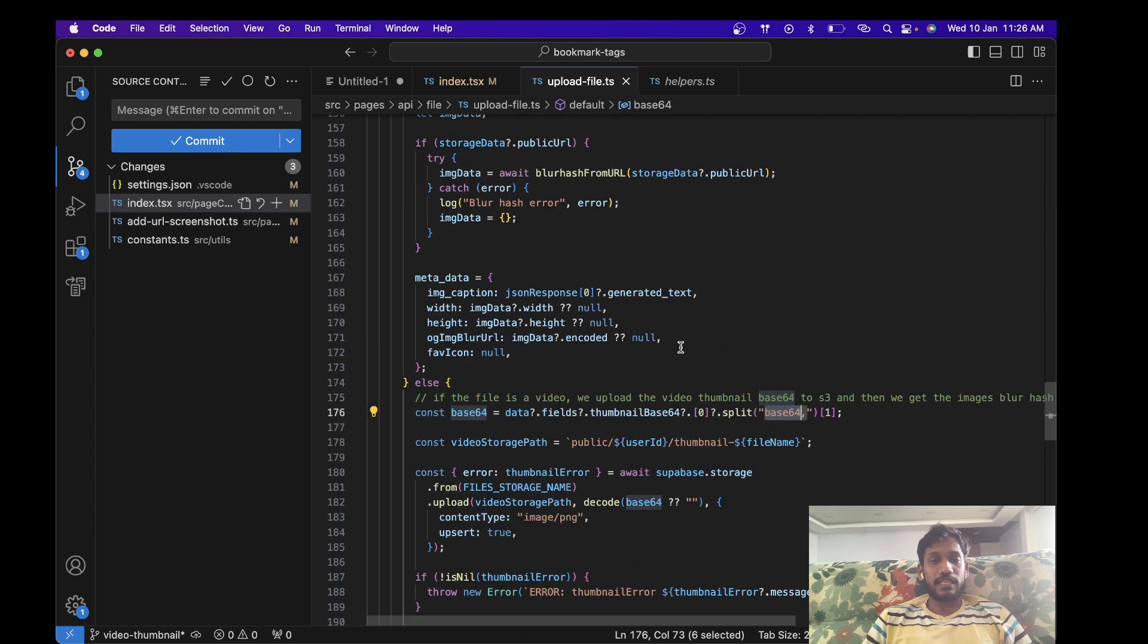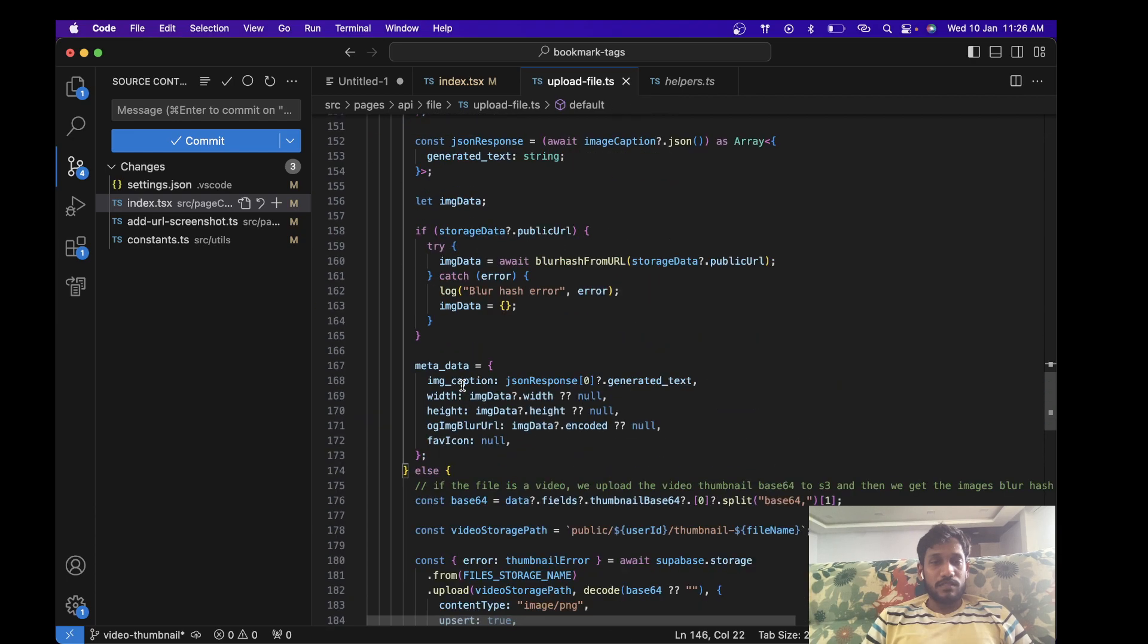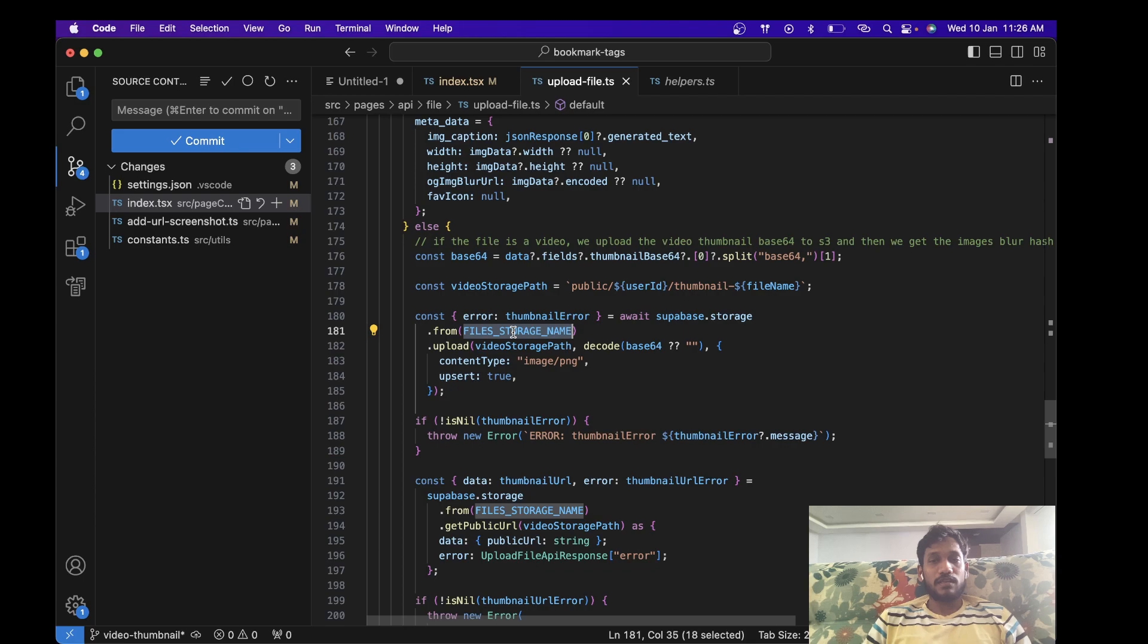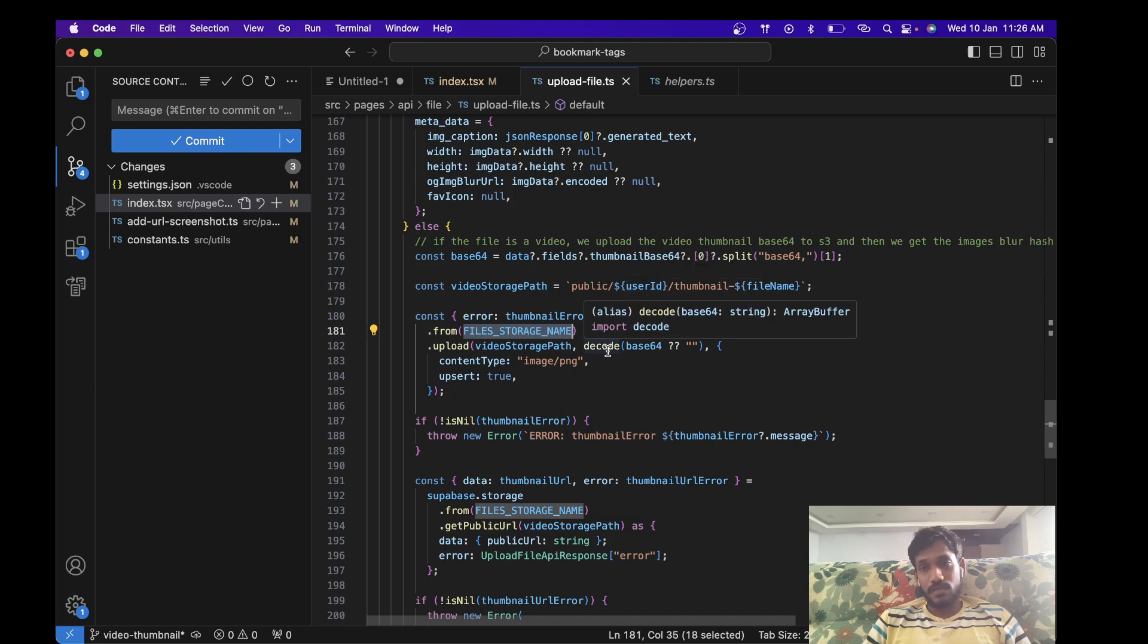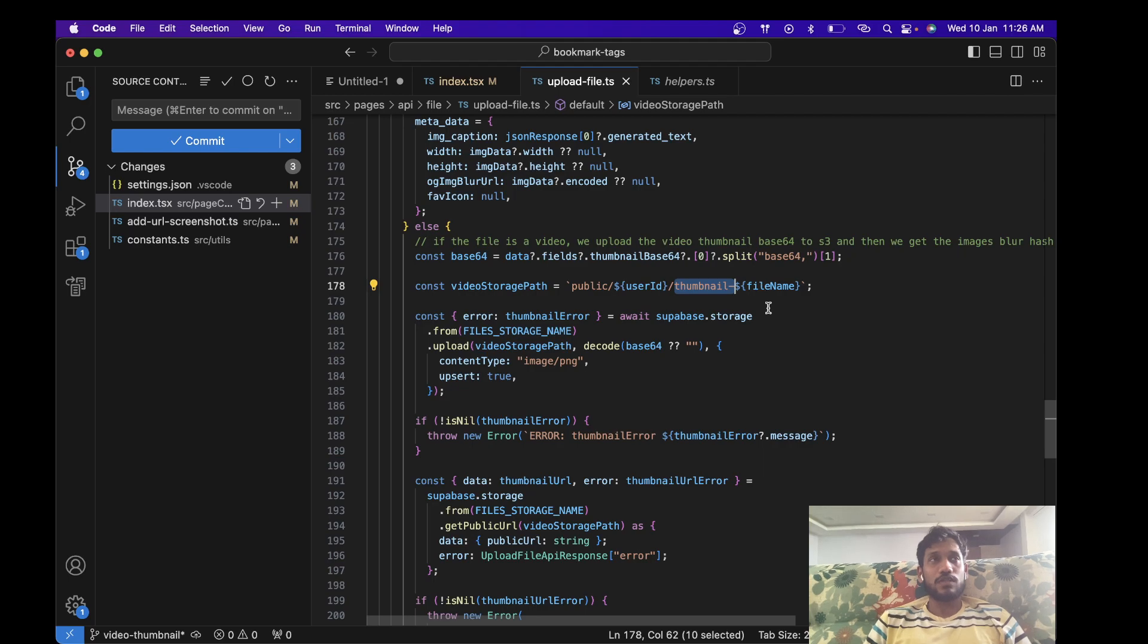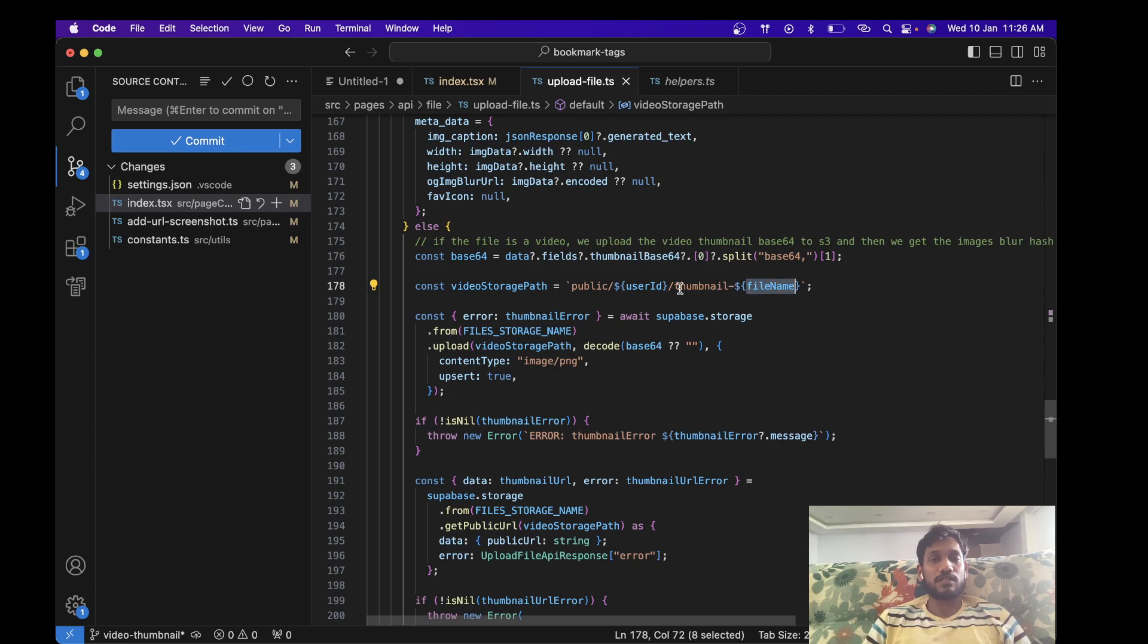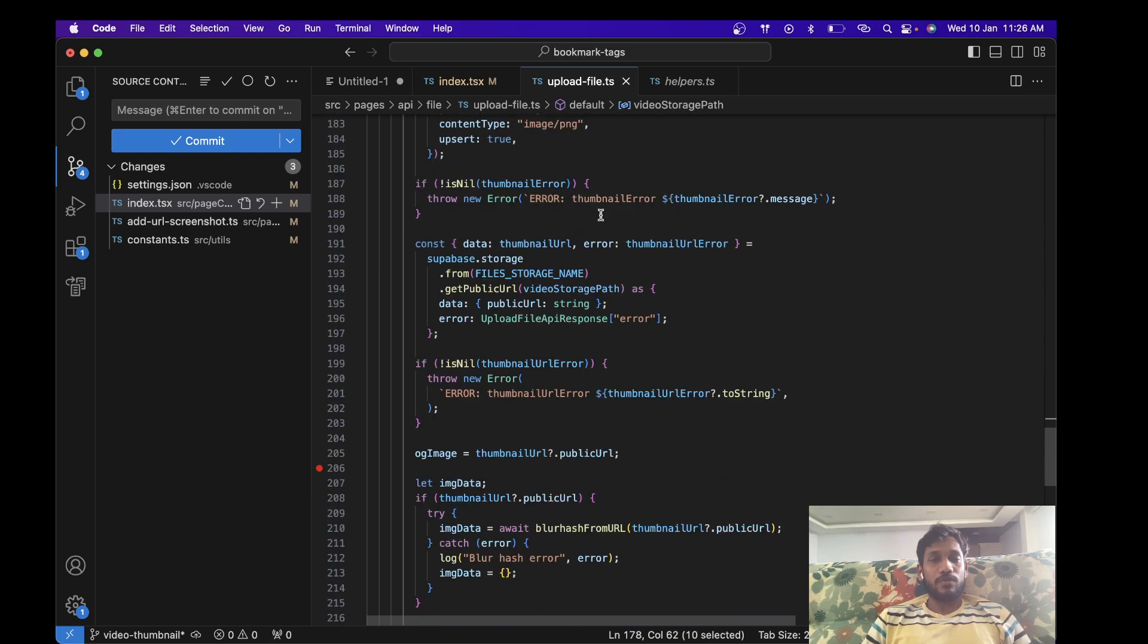So what I'm doing is if the type is video, then I get the base64 string, I decode this and I upload it into my Supabase storage and the video storage path. Where I wanted to upload is I'm uploading it to the same folder where the video is present, but I'm just going to append the thumbnail text before the file name. So the video itself will have a file name, but the thumbnail of this video will have this thumbnail text over here. And then of course we have error handling.